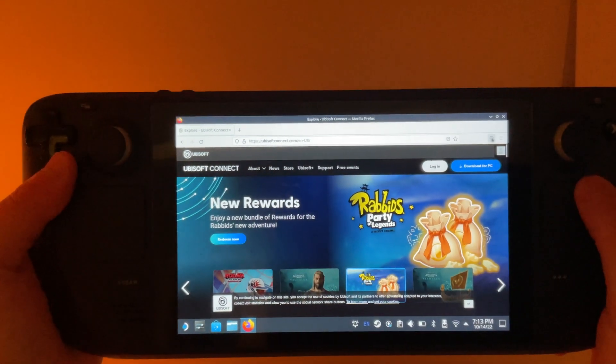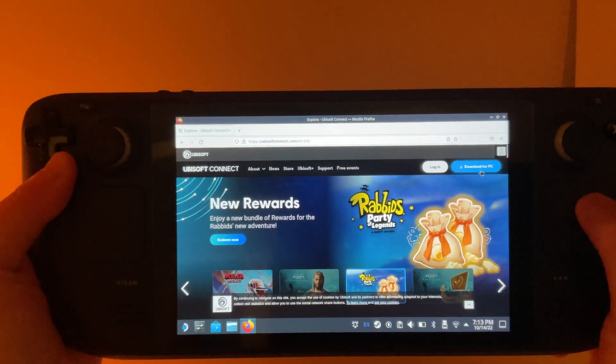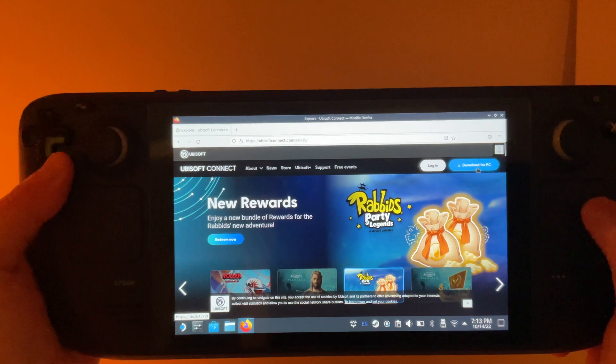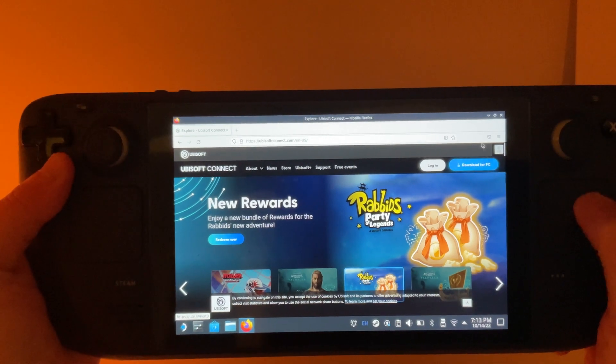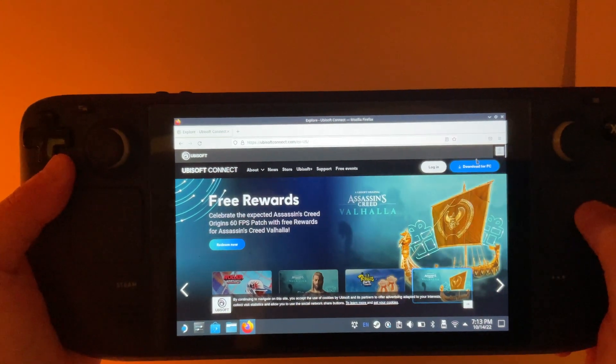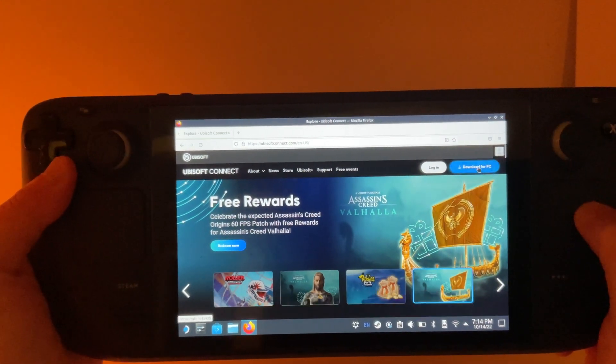On Ubisoft Connect, we're going to go ahead and hit this Download for PC button up here in the right-hand corner.